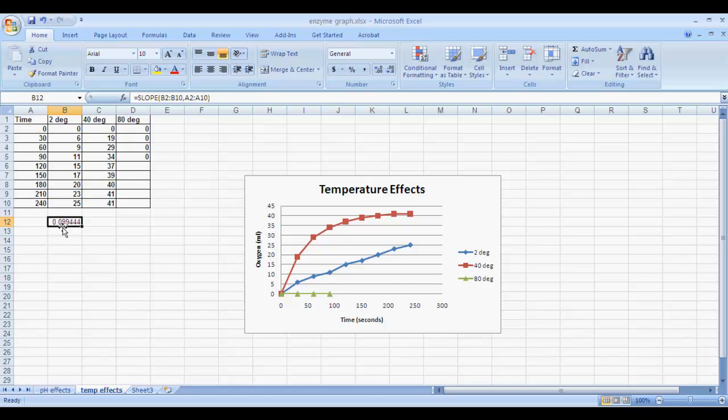If we round this value up, we would have 0.1. It's important that you include the units for this number because without the units, we don't know what it means. So if we round this up to 0.1, our rate would be 0.1 milliliters of oxygen produced per second.